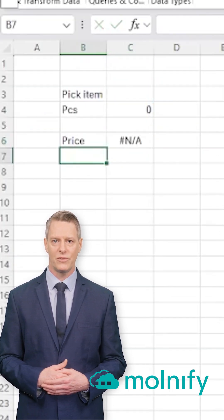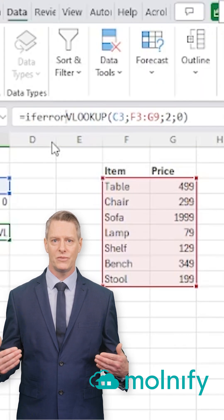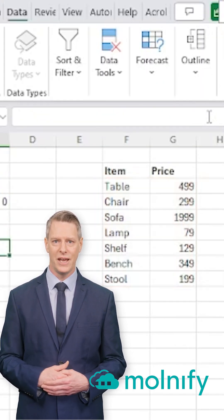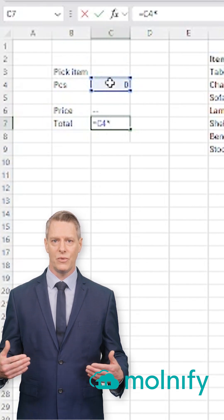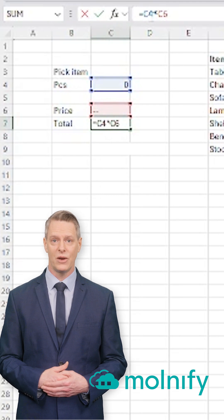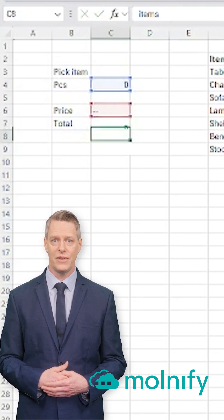This produces an error if no item is selected, so I wrap the function in an IFERROR wrapper and display two dashes when empty. Next, I create another output title, Total, and in the cell to the right, I multiply the price by the number of pieces. I also wrap this in IFERROR to keep it clean.